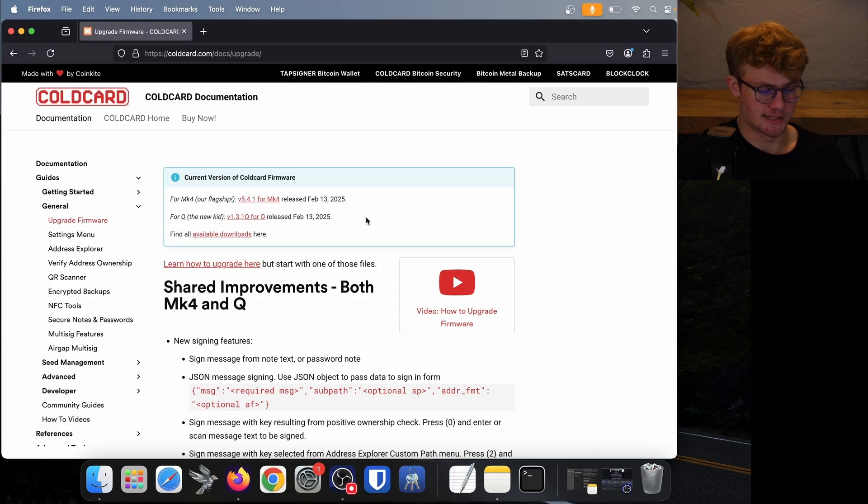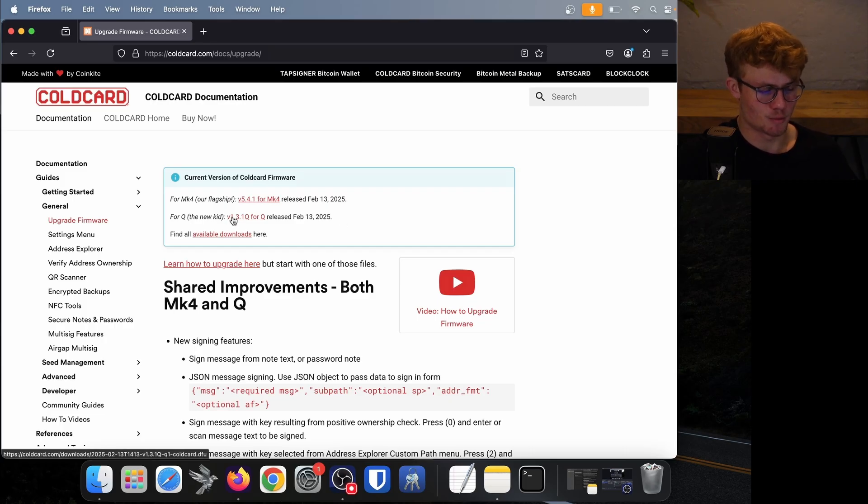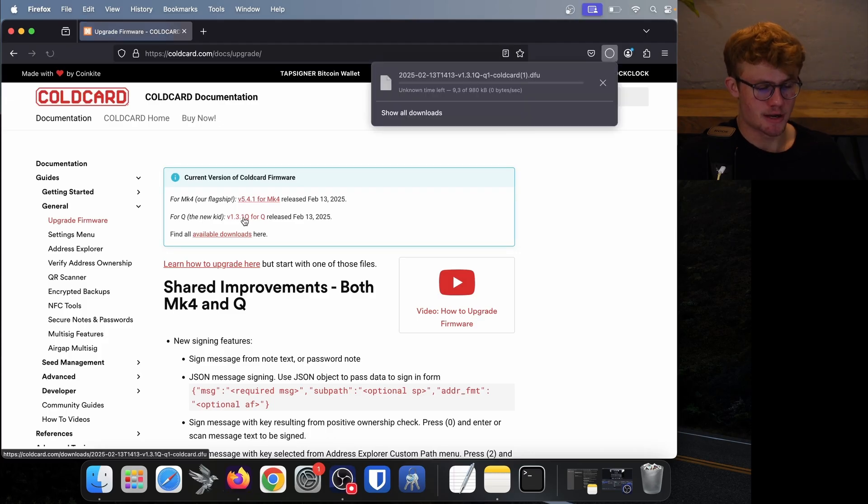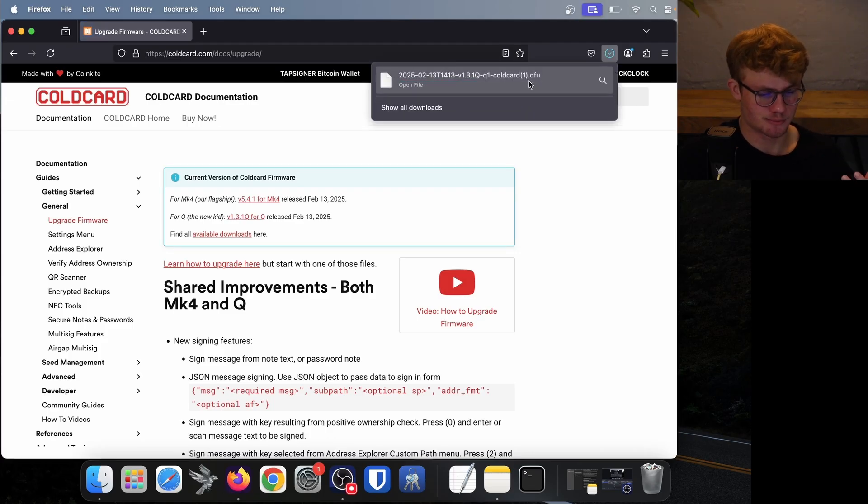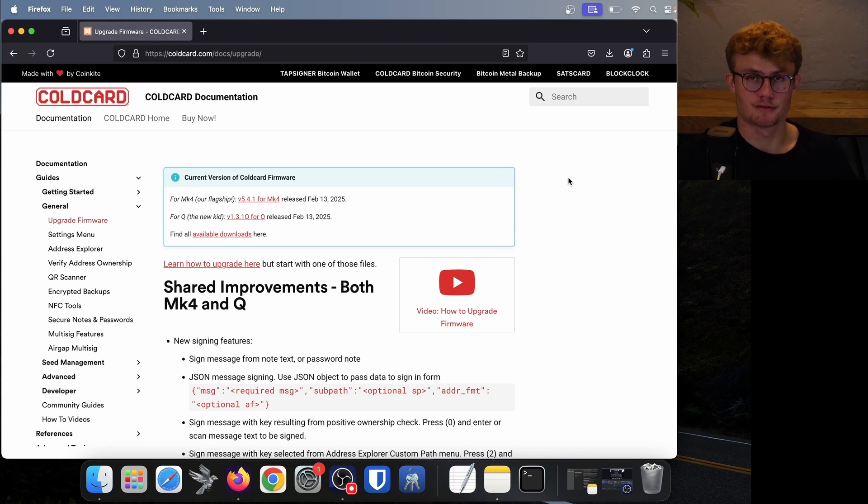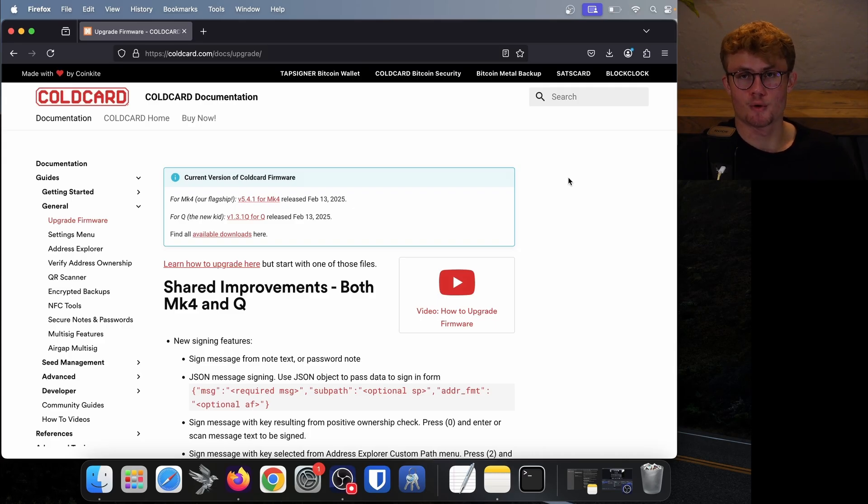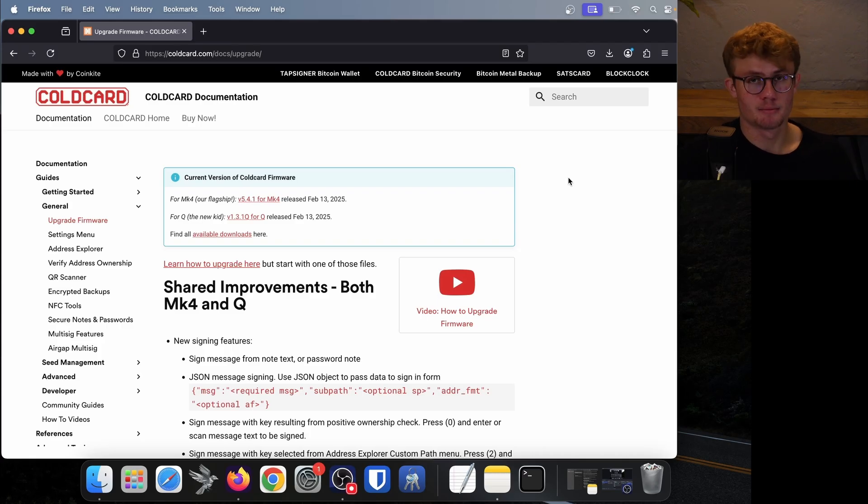So the version I'm running is outdated, I need to upgrade to the latest version. So firstly, I'm going to download the firmware itself, simply by clicking the 1.3.1 Q right over here. Then it will start downloading now to my downloads. So the firmware itself is in my downloads. And now I can proceed with the verification process. If you do not want to verify it, you can simply skip forward to applying the actual update to your ColdCard. But let's run through this verification now.